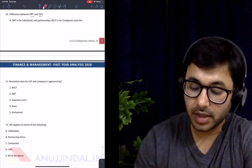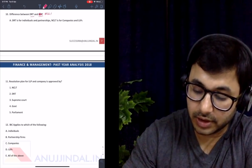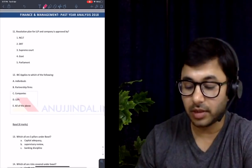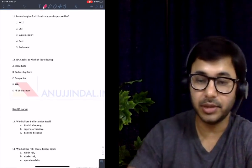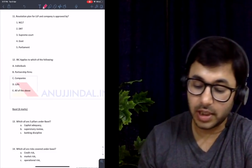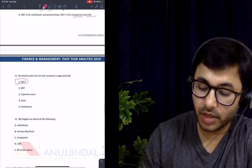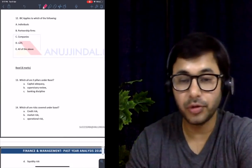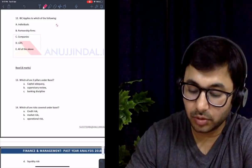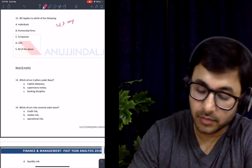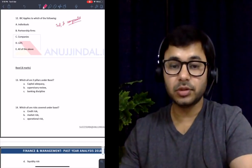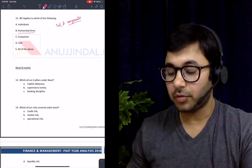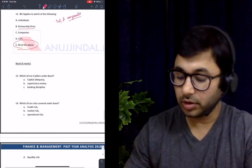Difference between DRT and NCLT: DRT is for individuals and partnerships, NCLT is for companies and LLPs. Resolution plan for an LLP or company is approved by NCLT — a connected question that follows from the DRT/NCLT distinction. IBC applies to which of the following? The official document says it applies to individuals and companies — LLPs are a type of company with limited liability, and partnership firms are also a kind of company but with unlimited liability. The answer was all of the above.